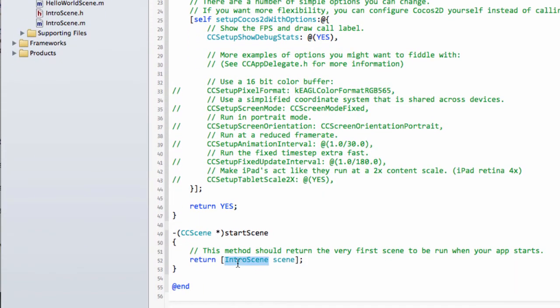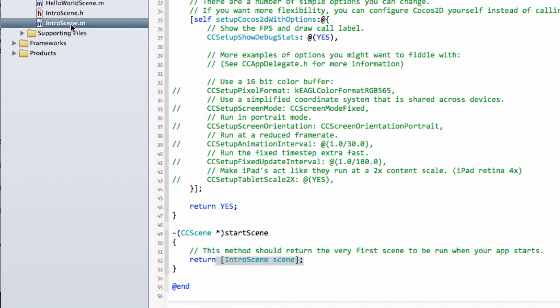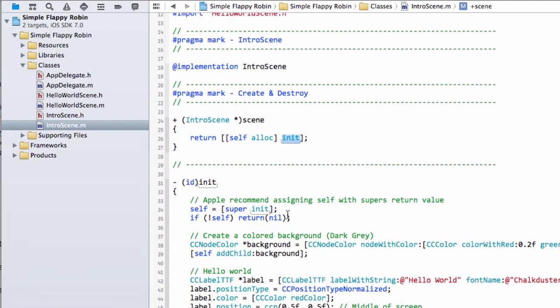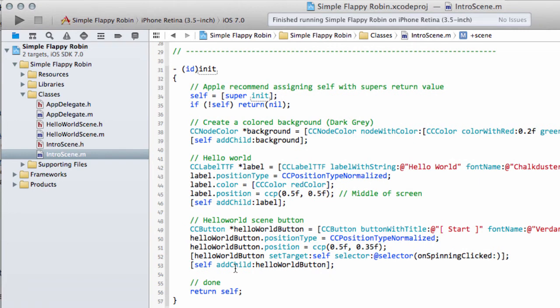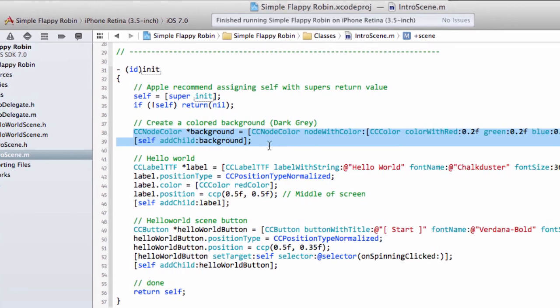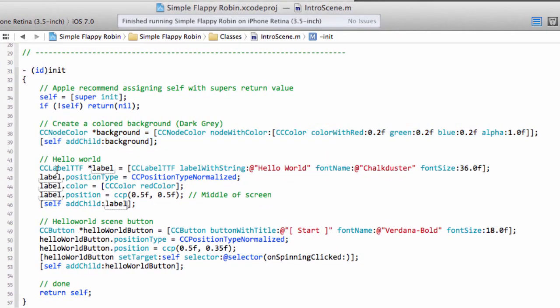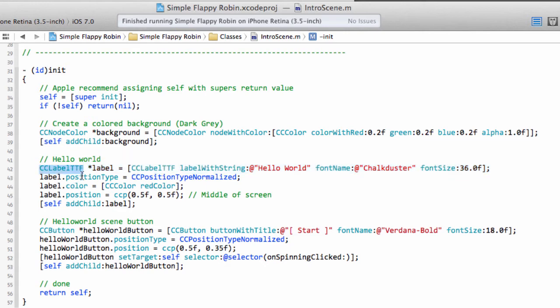So the important part then is inside this function here, which is the Initialization. And we'll cover all what these codes do, obviously, in the later videos. So we set a background color here using red, green and alpha. This here, CCLabel, is making a label with the string HelloWorld with a font and specifying the font, then setting its position, its color,